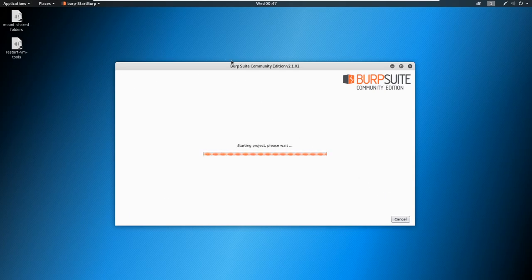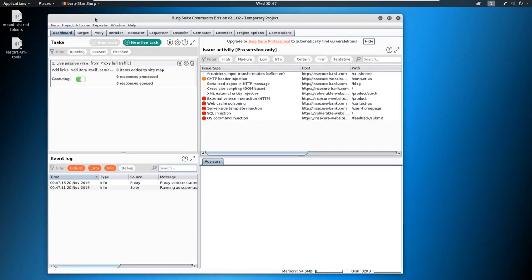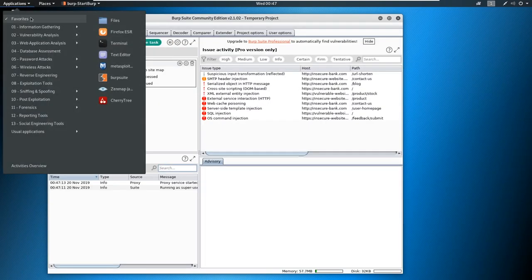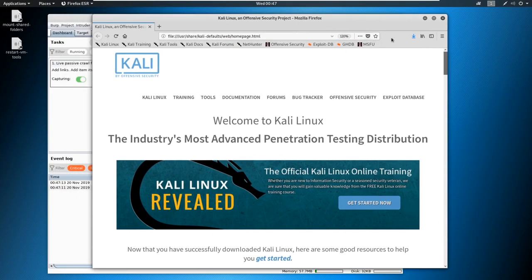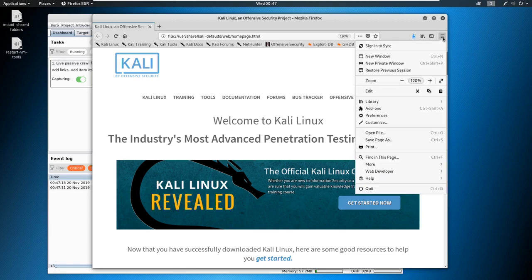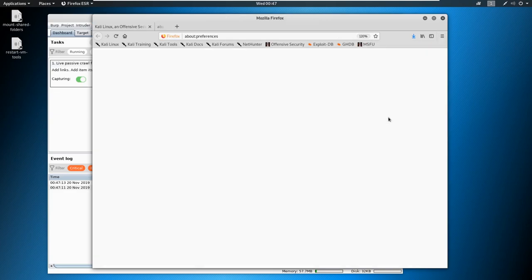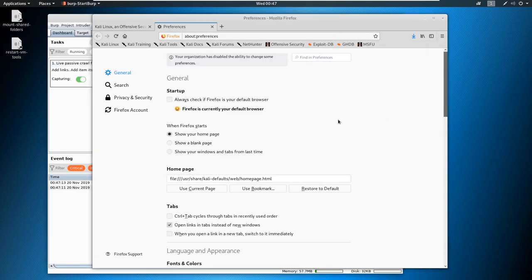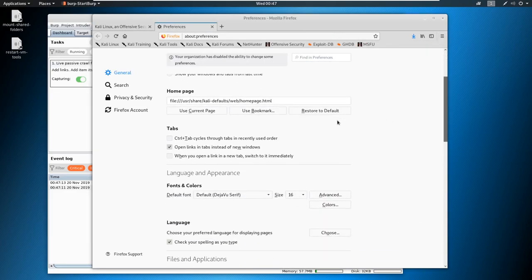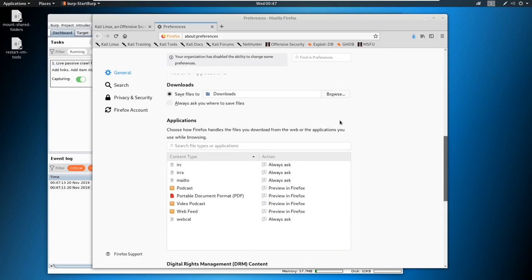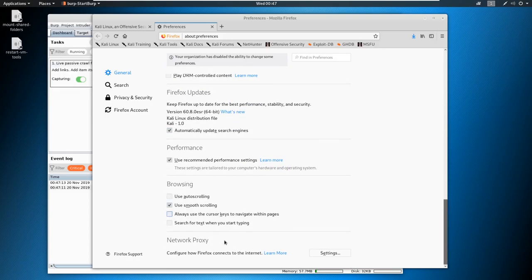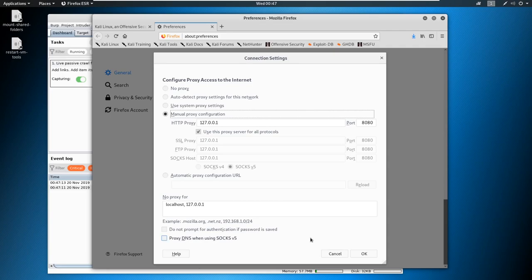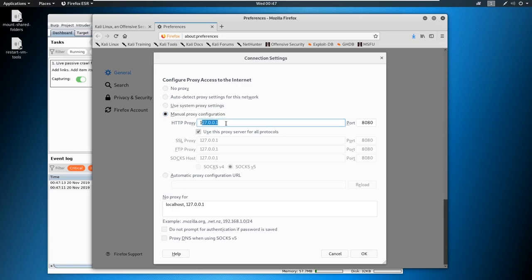Now the first thing that we're going to do is we're going to set up our Firefox for utilizing Burp Suite. Go ahead and go to favorites and Firefox, and I want you to go over to the right hand little hamburger here, and you're going to go and select preferences. From preferences, we're going to scroll down all the way to the bottom and select settings. Now we're going to select this manual proxy configuration here, and we're going to say 127.0.0.1 on port 8080.